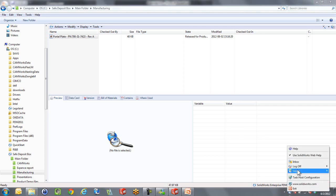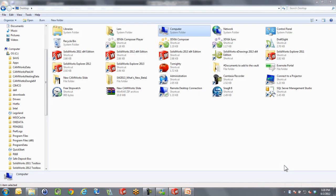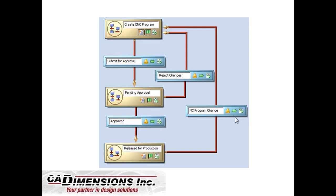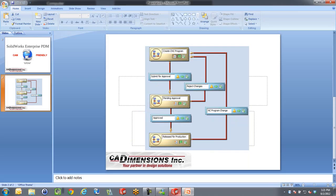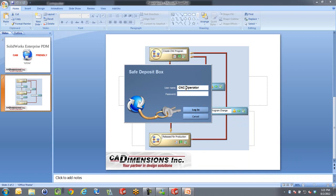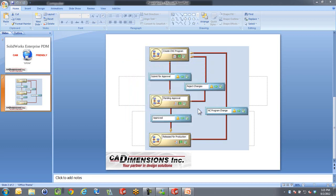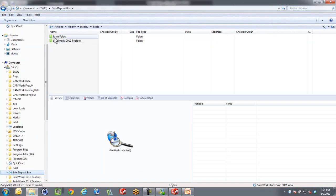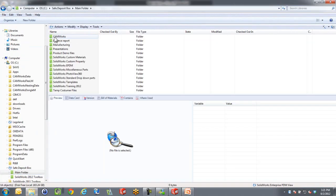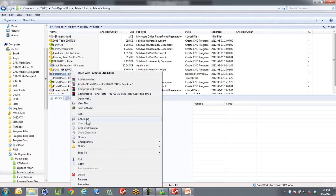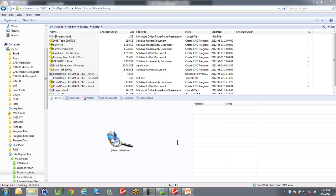Now if there is a change in your design or product, let me log off of the CNC operator. If there's a change, maybe the CNC operator's not in the B shift yet, it's maybe four o'clock in the afternoon, we can then as the shop supervisor go in here and make that program change. Let's log in as shop supervisor again. All these names are completely customizable. I'm going to log into my vault, go to main folder and into manufacturing. I'm now going to right click on this file and change the state to NC program change.